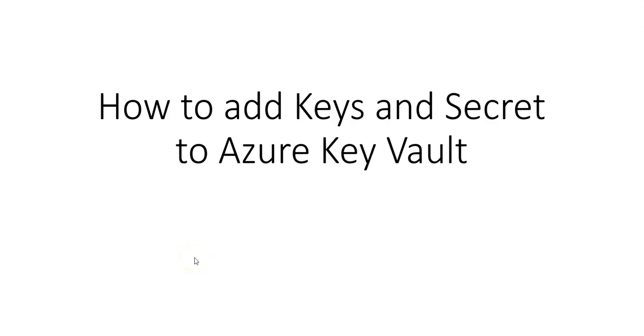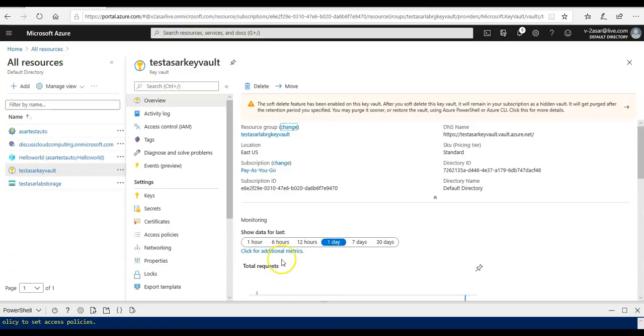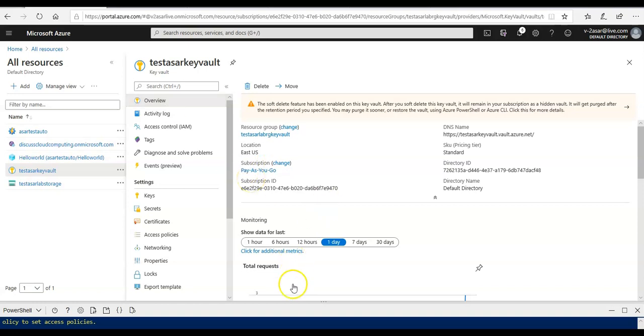Hi, my name is Ashish and in this video we will see how to add keys and secrets to Azure Key Vault. Let me just quickly log on to the portal. This is my keyboard, the one that we created in the previous video.